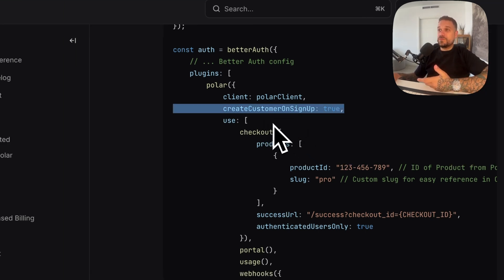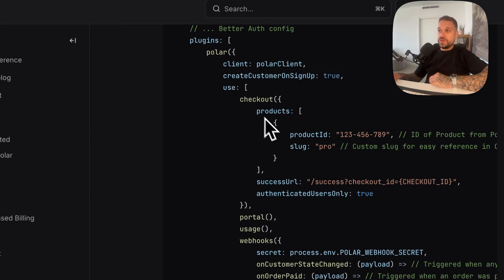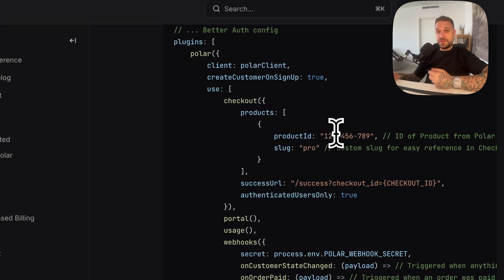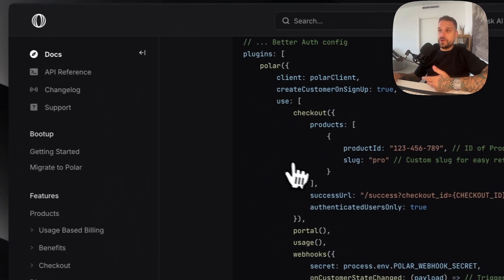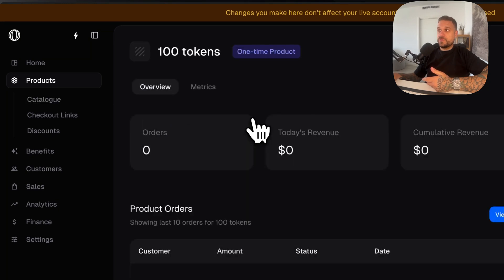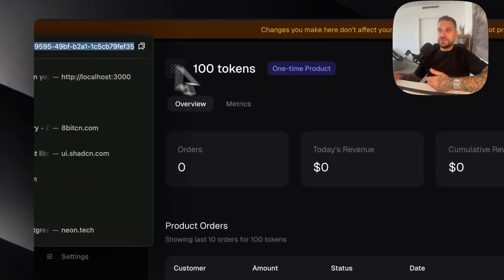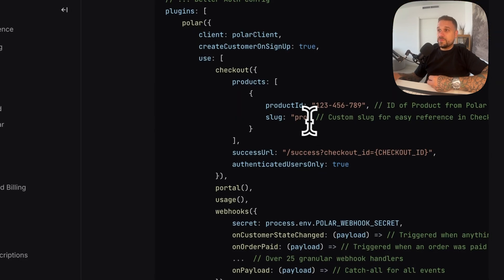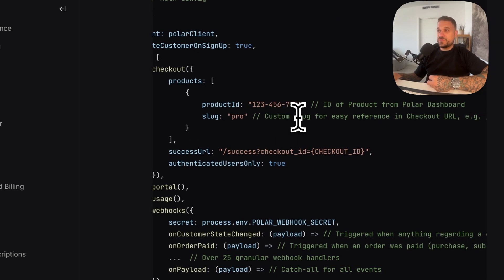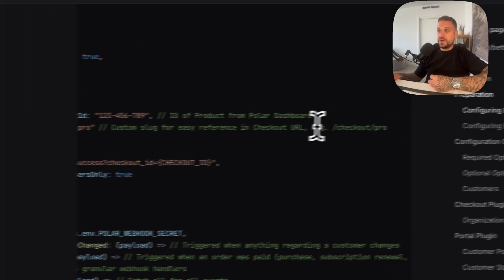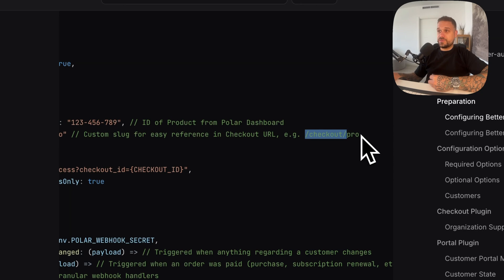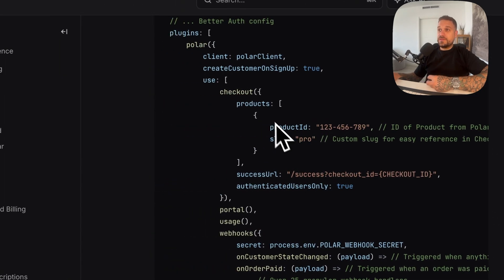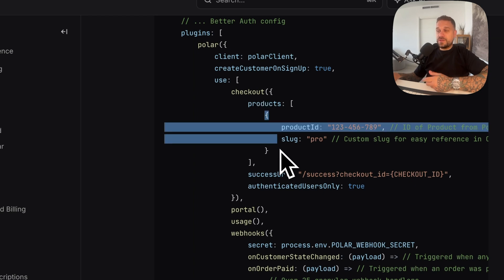And then we get to the main thing, checkout. Here we can list our products with the product id which we are getting from our products. If we go to our product right here we can see the id in the url. Then we can put a slug. That one is used for easy reference in checkout url. For example checkout slash pro because here slug is pro. And we basically need to put all of our products right here.